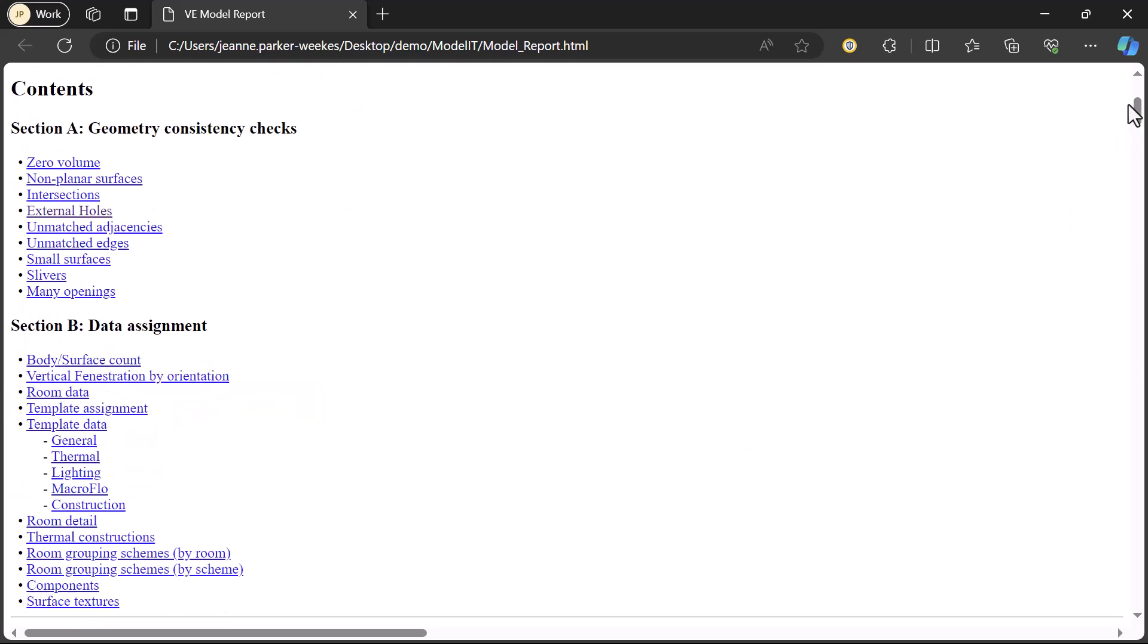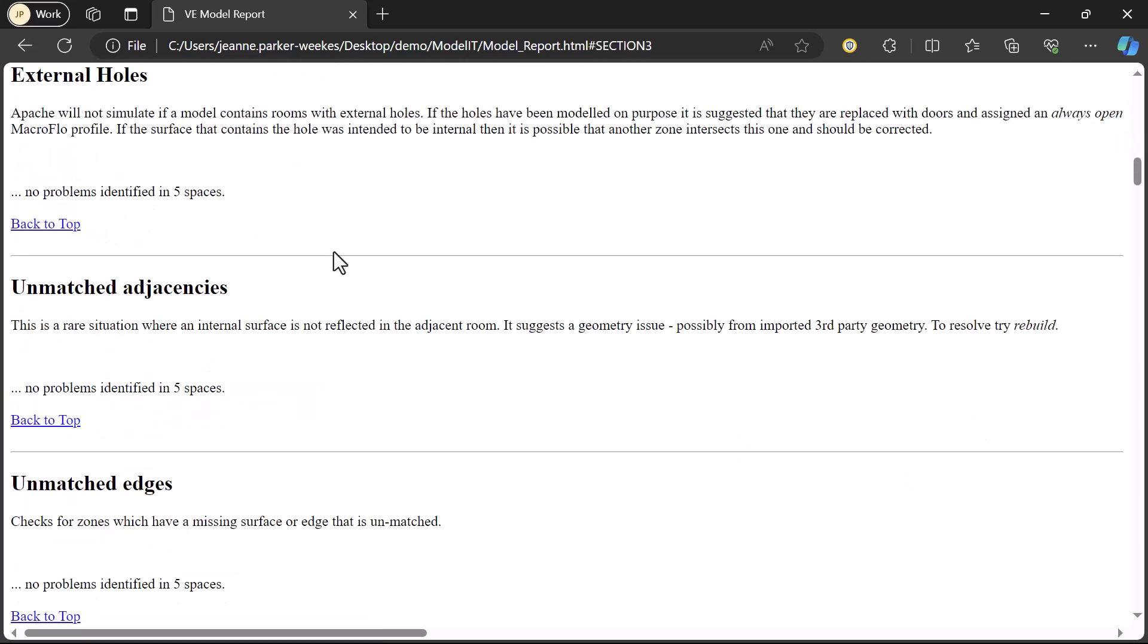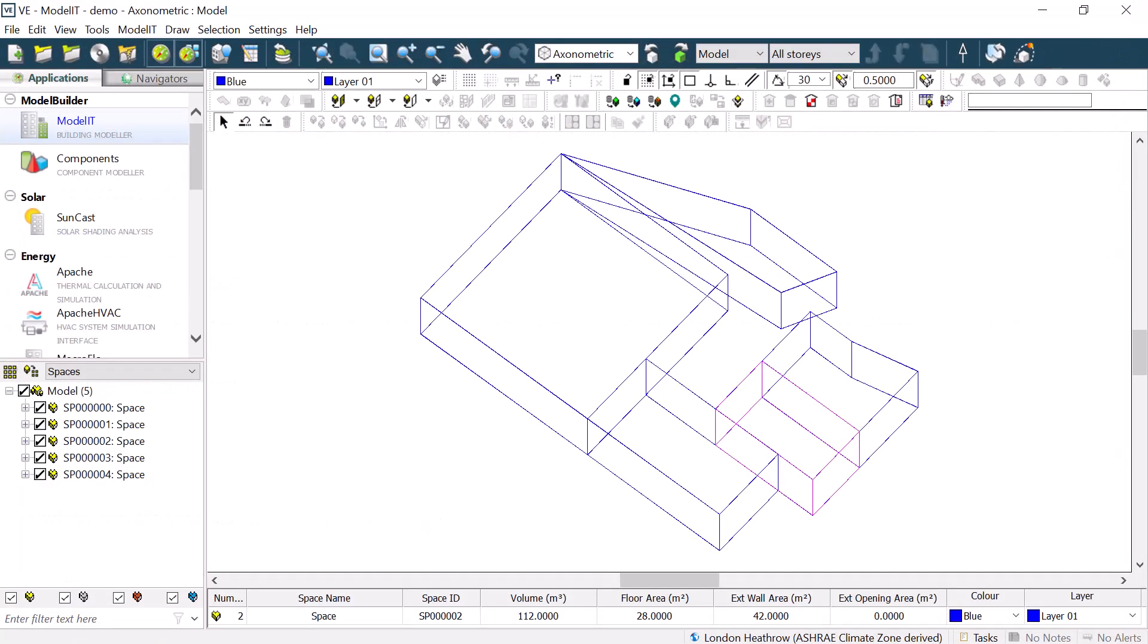These tools collectively speed up our geometry creation and reduce geometry errors for quicker, more precise modelling within the VE.